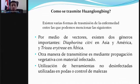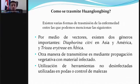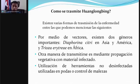¿Cómo se transmite el HLB o guanlobín? Existen varias formas de transmisión. La más importante es por medio de vectores: existen dos géneros importantes, uno llamado Diaphorina citri, presente en Asia y América, y Trioza erytreae, que afecta principalmente el continente africano. Este insecto es el portador o vector de la bacteria; una vez que se alimenta de una planta infectada, puede transmitirla. Por eso hay que hacer un monitoreo de esta plaga para tener un buen control.